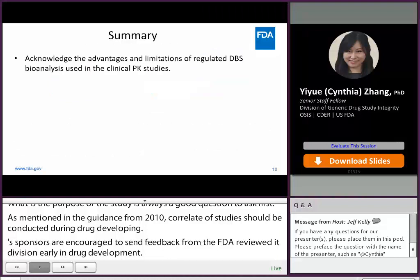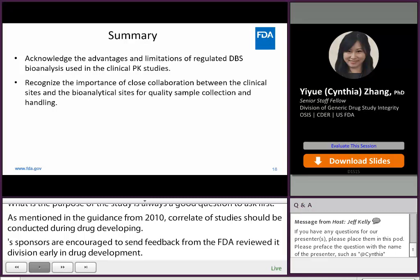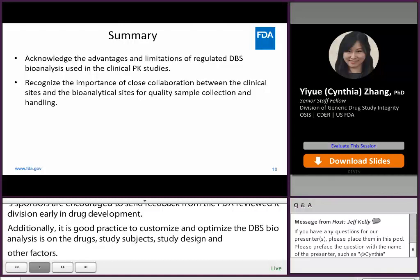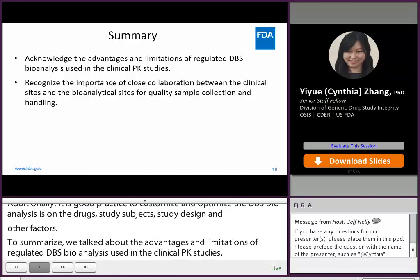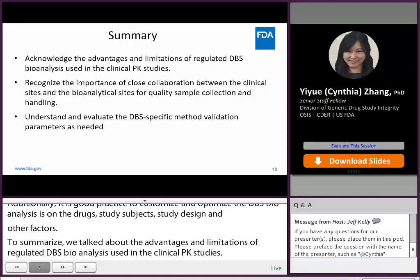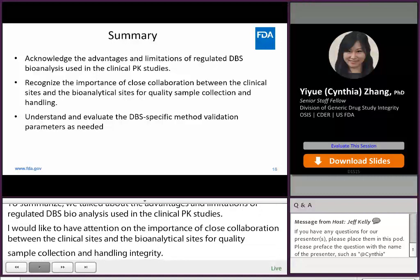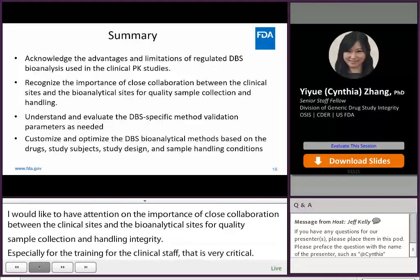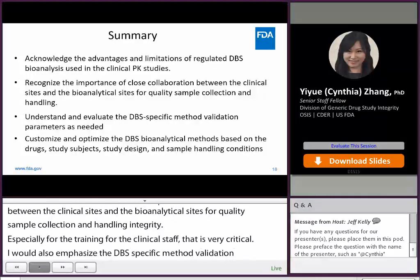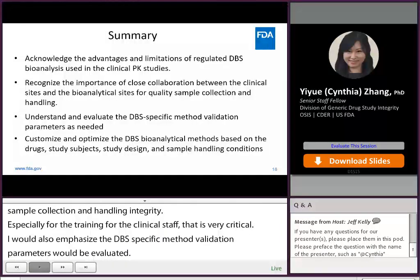To summarize, we discussed the advantages and limitations of regulated DBS bioanalysis used in clinical PK studies. I'd like to emphasize the importance of close collaboration between clinical and bioanalytical sites for quality sample collection, handling, and integrity — especially training for clinical staff, which is very critical. I also emphasize that DBS-specific method validation parameters should be evaluated and understood as needed. It is always important to customize and optimize DBS bioanalytical methods based on the drugs, study subjects, study design, and sample handling conditions.